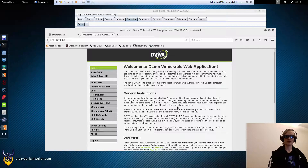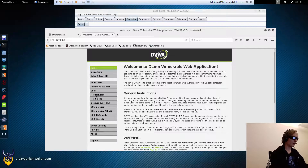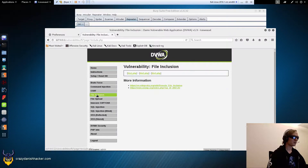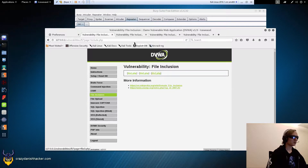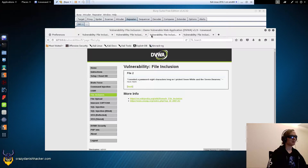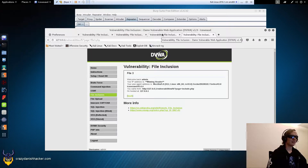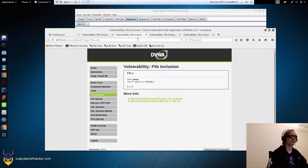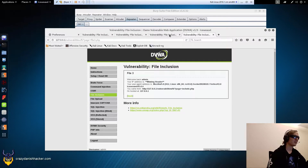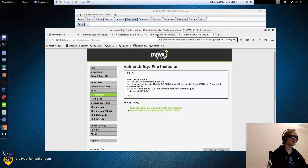Hello and welcome to Crazy Danish Hacker. Today we're going to talk about file inclusions, which is one of my favorite attacks even though it's pretty old school. It's basically almost non-existent today, so I miss it quite a bit because it's so rare to see these days, and it was quite a fun attack.